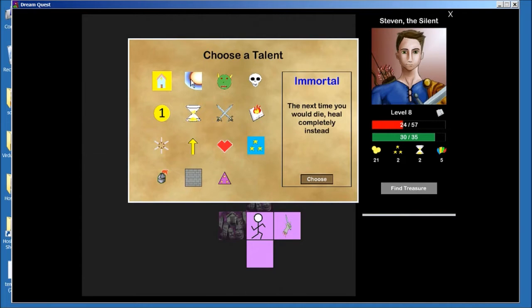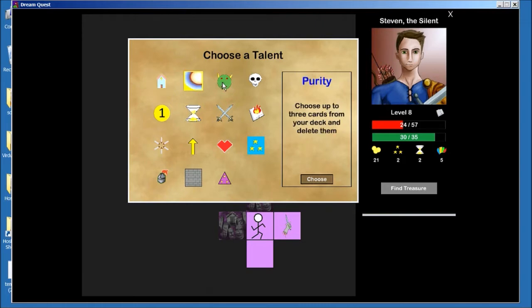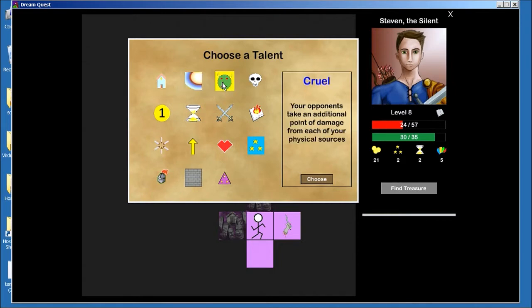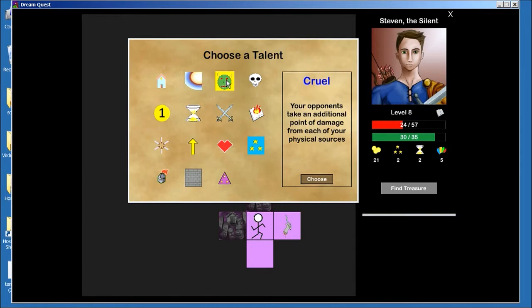So now I get a get out of jail free card, or I can choose up to 3 curses and delete them. Ooh, that's so good. Having my great bow hitting for 2, and all my other physical sources hitting for an extra 1. I'm all physical right now, and so I think I have to take this.